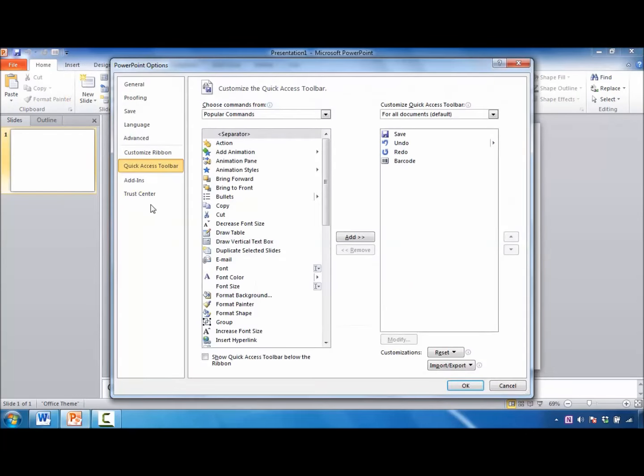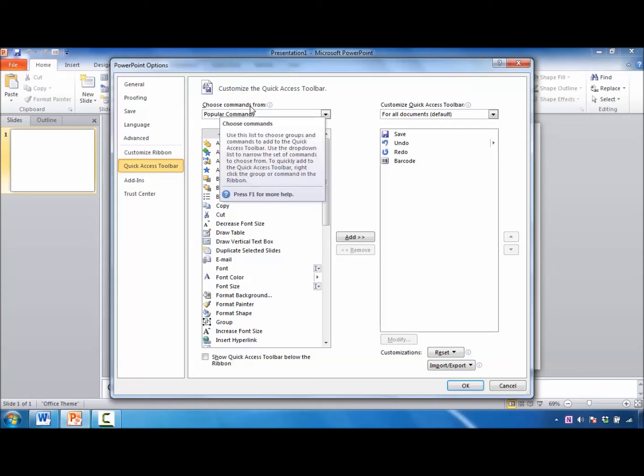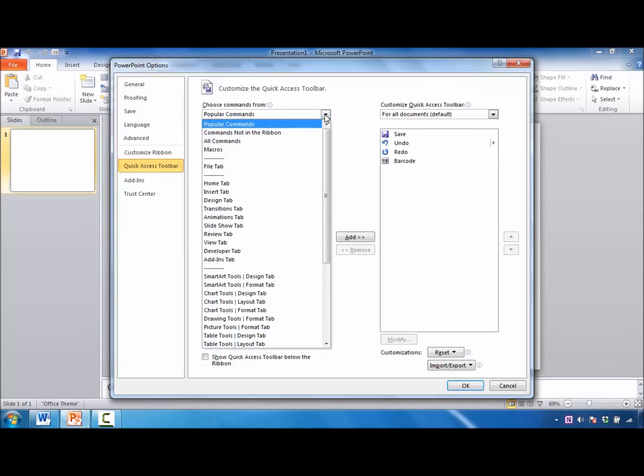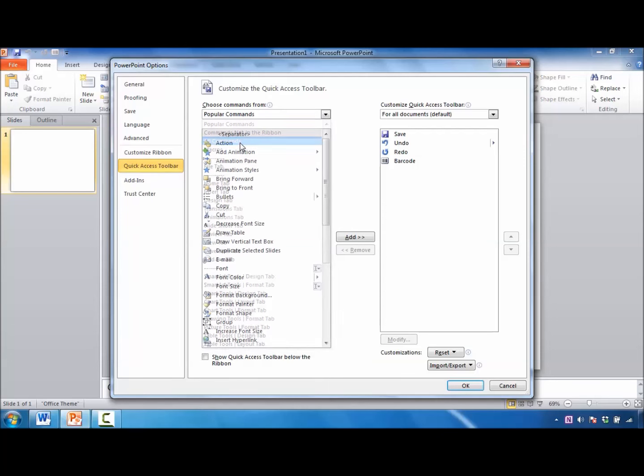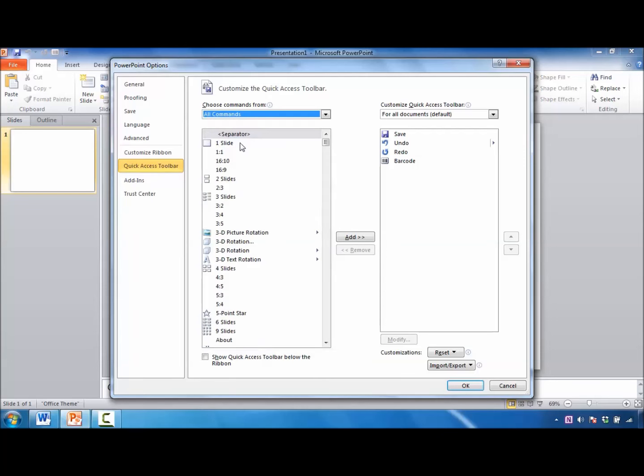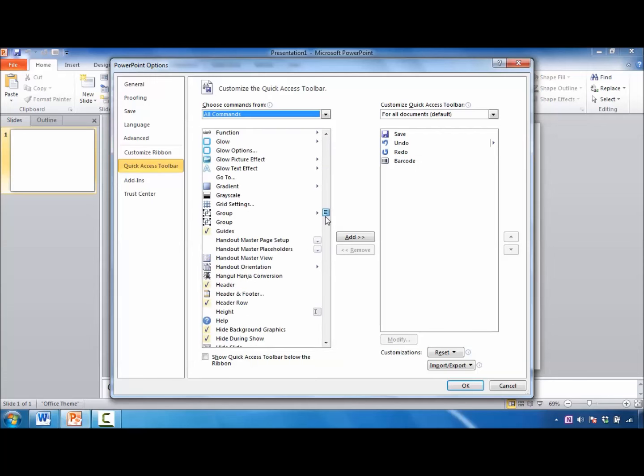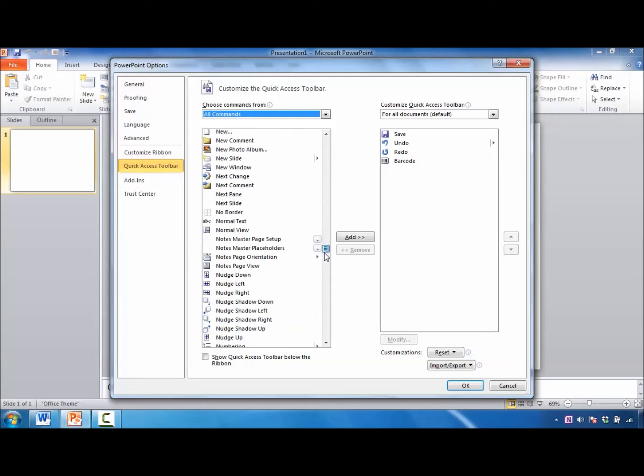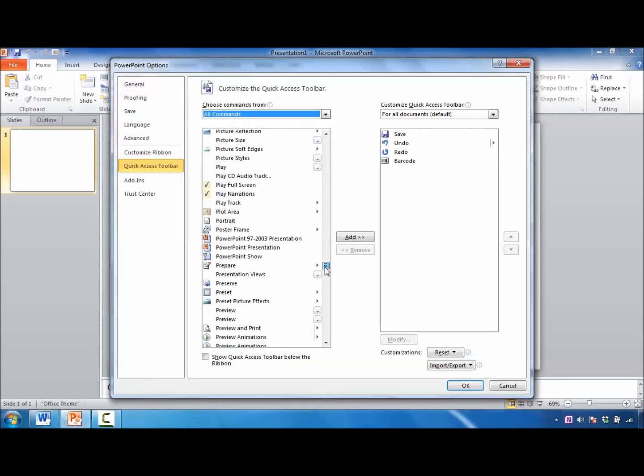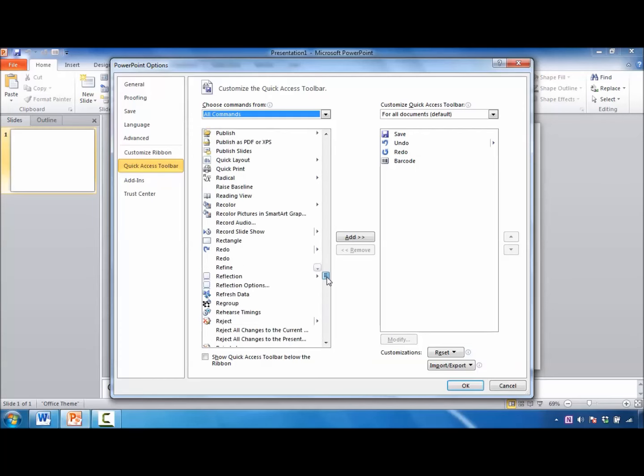When this dialog box opens for PowerPoint Options, look over to the right under Choose Commands From, click on the drop-down arrow, and select All Commands. You'll notice the information is now alphabetized. Scroll down until you get near the S's.